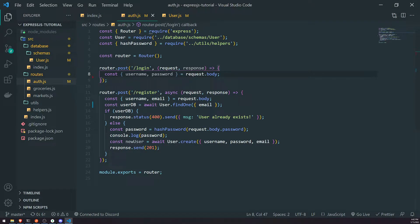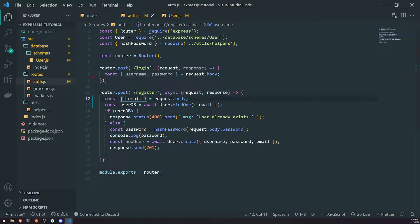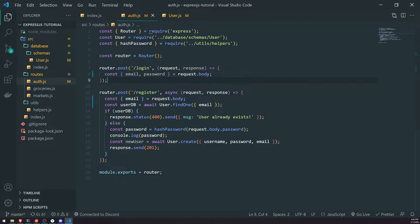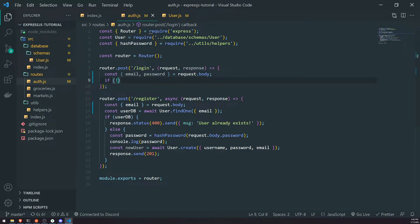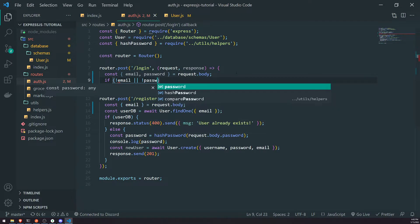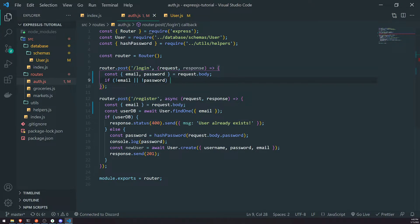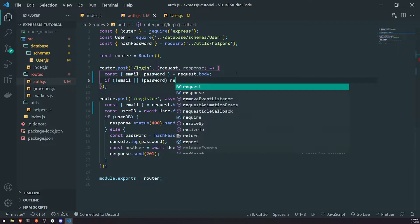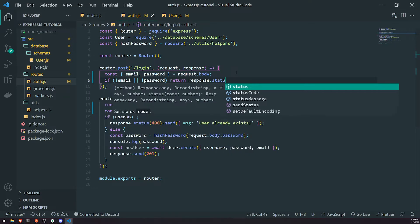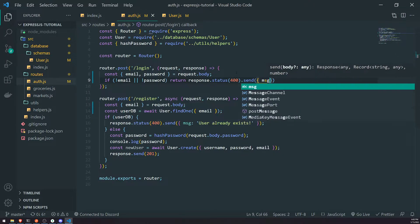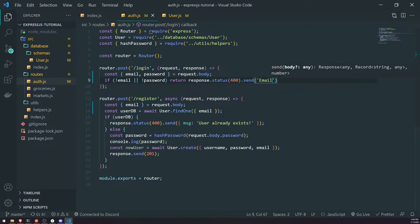Now let's set up the login method. It's going to take in a request body with the email and password. One more thing — let me remove the username variable, so it's just going to be email. Because we only have two properties, I'm going to make sure that both properties are truthy. If there's no email or no password — if at least one of these properties is null, undefined, or empty — we're going to return a response status 400, and send a message saying 'email or password'.